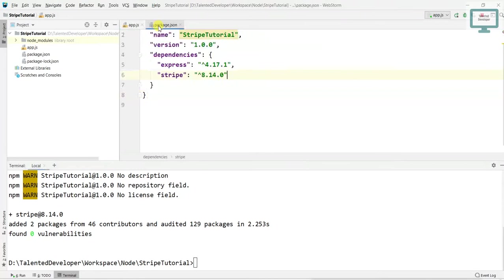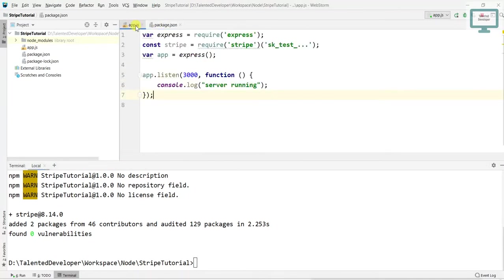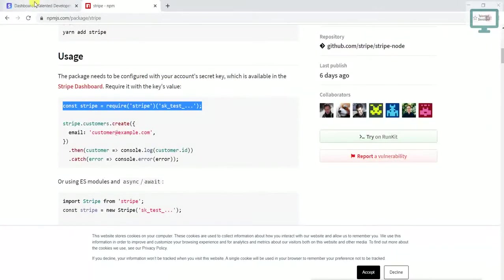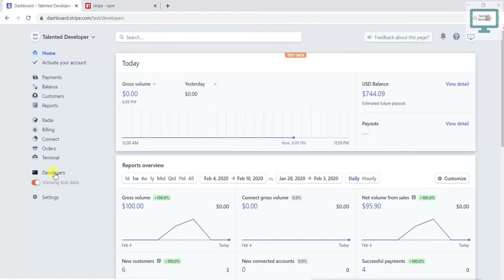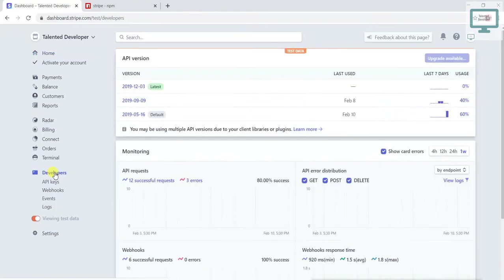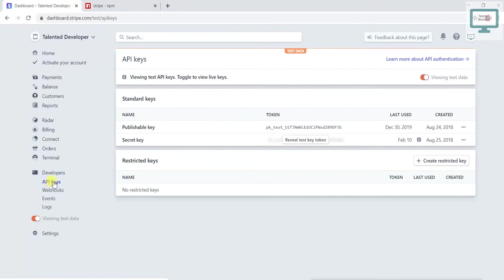But here we need to use your API key. So from where will you get this Stripe API key? Just go to your Stripe dashboard. At the bottom section, you will see Developer. Click on Developer, and here API keys are available. Just click, and here you can see publishable key and secret key.